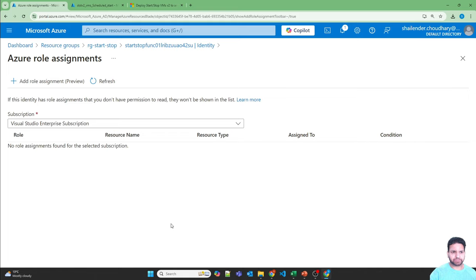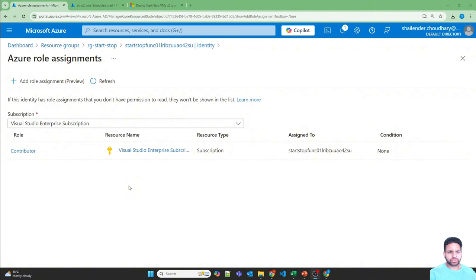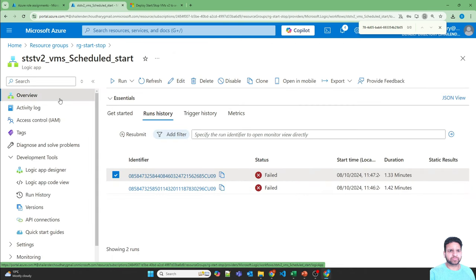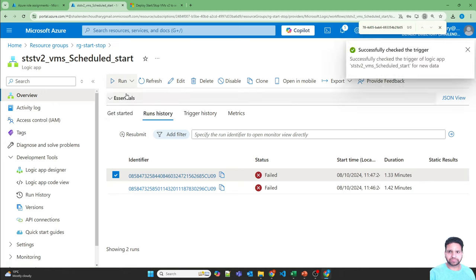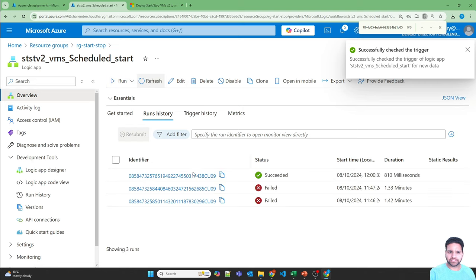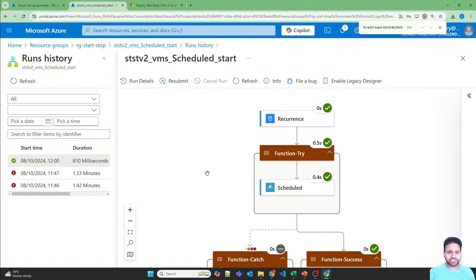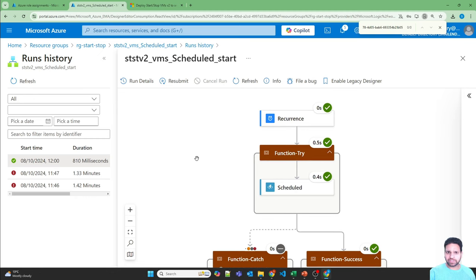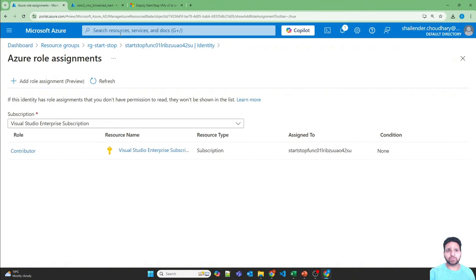The role assignment is done. Let's go back to the logic app — this is the start logic app — and instead of changing the schedule I'll just run it manually. This time it's successful. The logic app is triggered, which sends the request to the function via HTTP trigger, then the function sends it to the Azure storage queue, and from there the start of the virtual machine will happen.